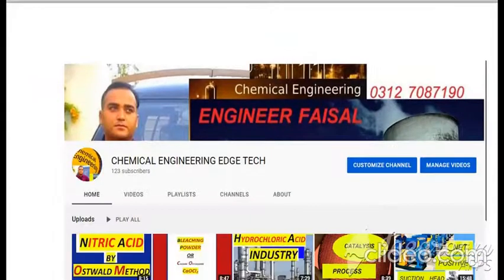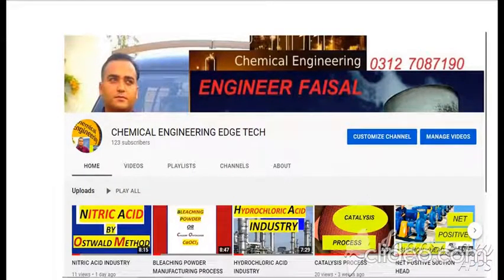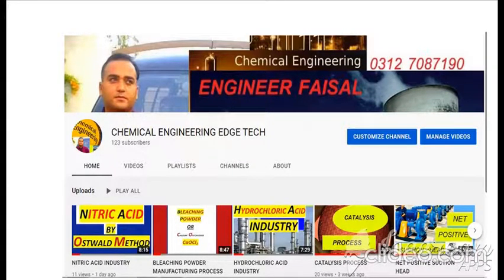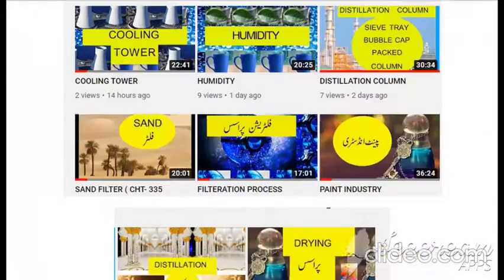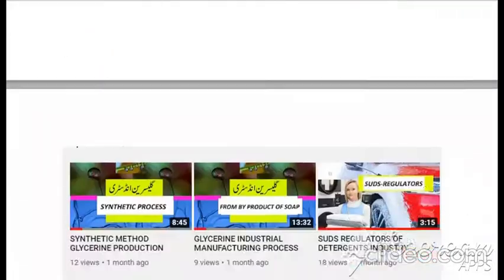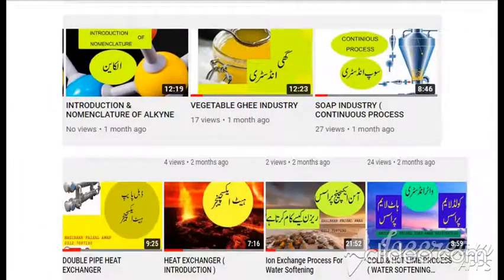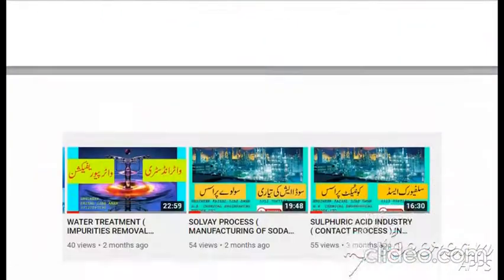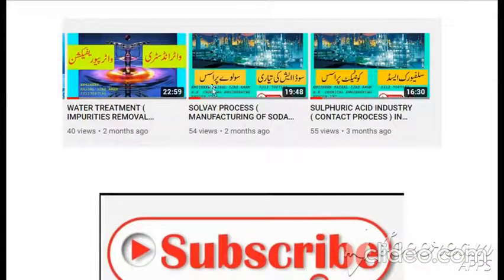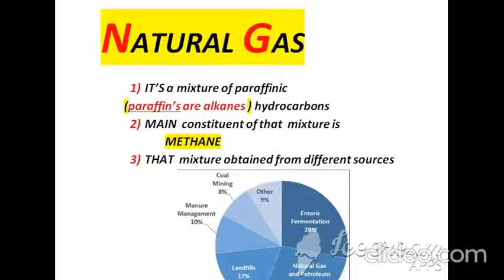I also want to introduce my YouTube channel entitled Chemical Engineering Edge Tech, where I have discussed different topics related to chemical engineering. You are watching the titles of these topics on the background pages. If you subscribe to my channel, you will get my latest videos.